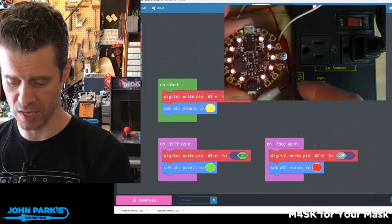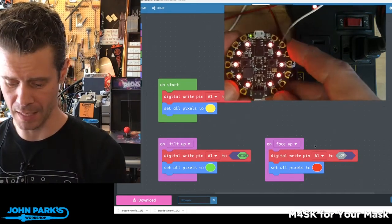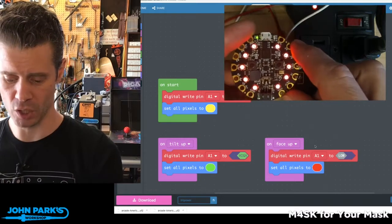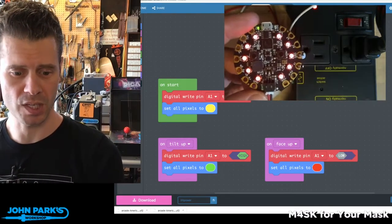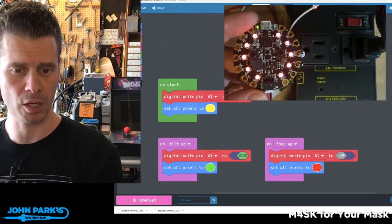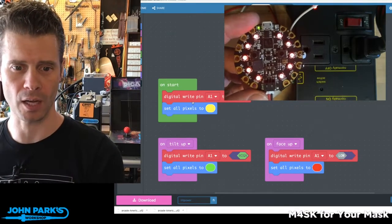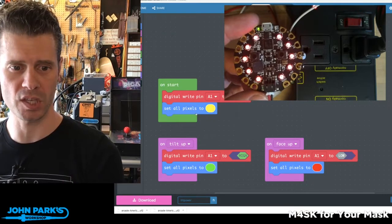So check this out. I've got my Circuit Playground Express here. You can see in my code what I've got going on is a really simple sketch.